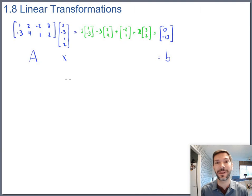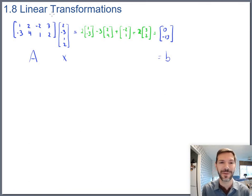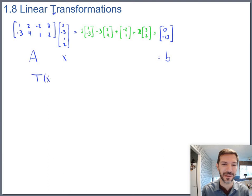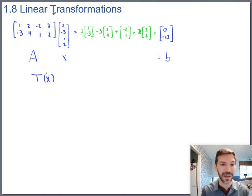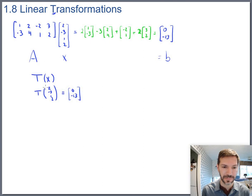In pre-calculus we called functions f, so we'd write f(x). In linear algebra, functions are called T for transformation. So we use the notation T(x). For example, the transformation of the vector [2, -3, 1, 2] is [0, -13]. You can use round or square brackets — it doesn't matter.